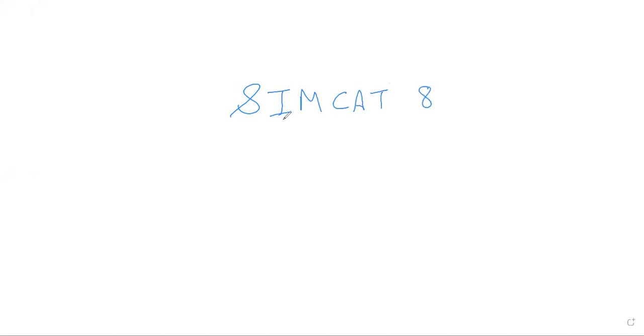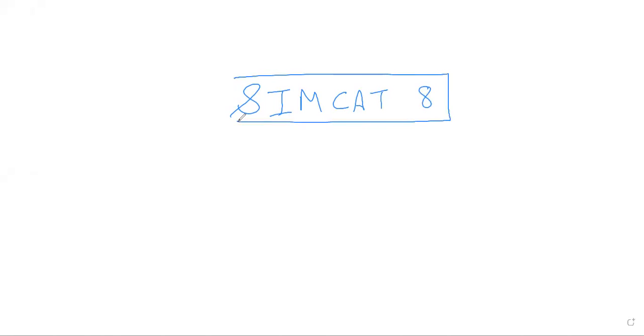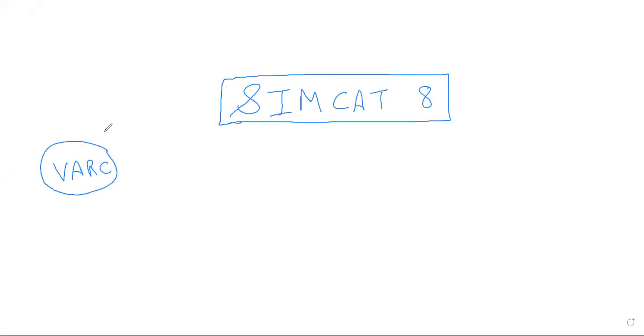Hello everyone, today we will talk about the SimCat 8 analysis. As usual, we will first start with VARC, then DILR, and then Quant. The VARC pattern is the same — four passages, and after two passages you will encounter the VA, and then the fourth passage will be there.